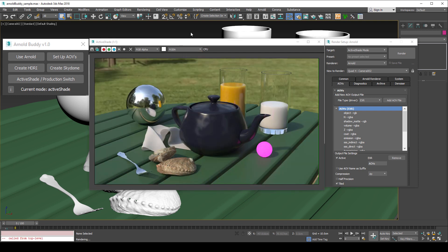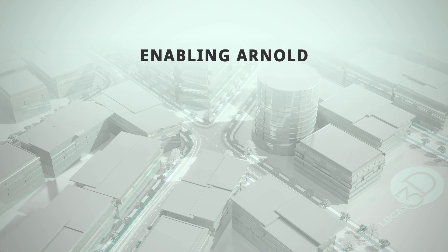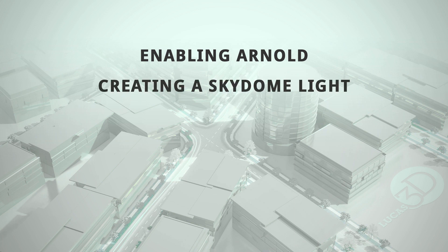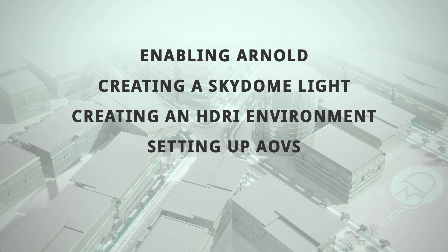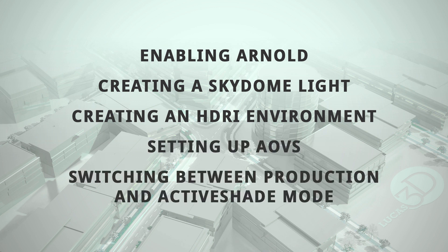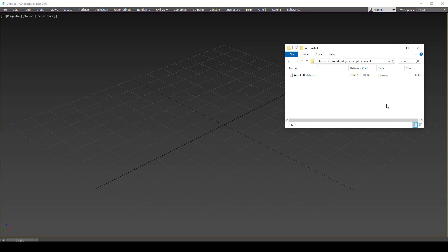The operations that Arnold Buddy simplifies are enabling Arnold, creating a skydome light, creating an HDRI environment, setting up Arnold AOVs, and switching between production and active shade mode.